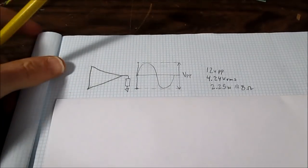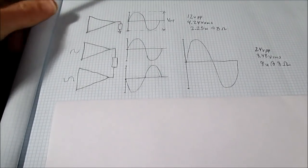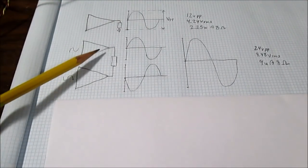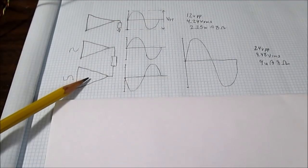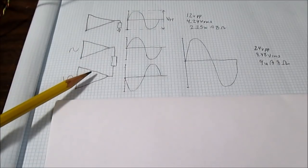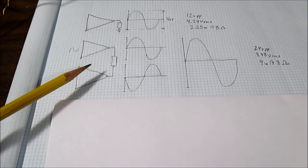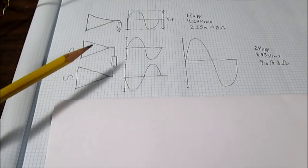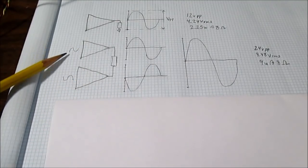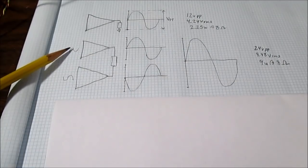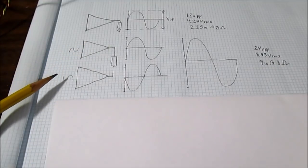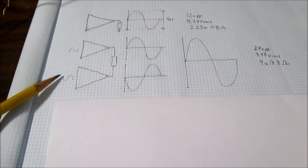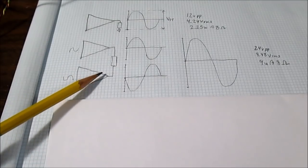What we can do is look at a bridged configuration. Now in a bridge configuration we have two amplifiers, and these can be inside one integrated circuit by the way. They don't have to be but they can be. They could be discrete circuits as well. What we do is take the signal and send it into one amplifier.